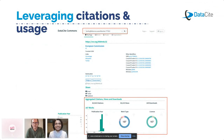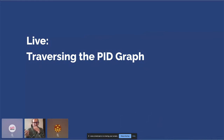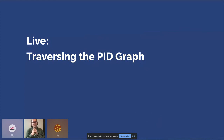I'll now hand over to Matt to go through the most voted use cases live. One thing to mention is that the underlying PID graph is an open API built on GraphQL technology and is available for use by the community. Commons is the interface we've built on top of it for our members, but we're also interested in collaborating with others.